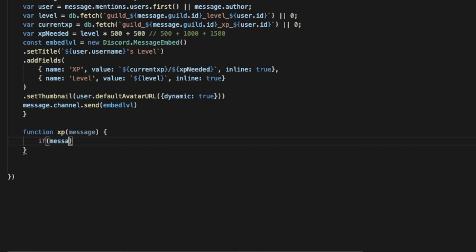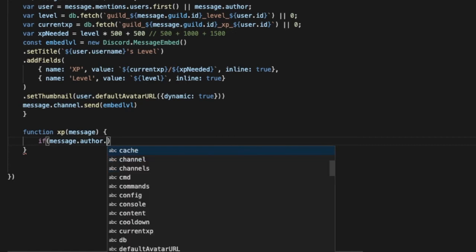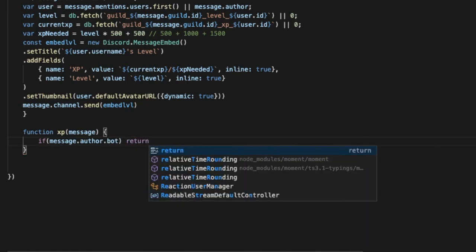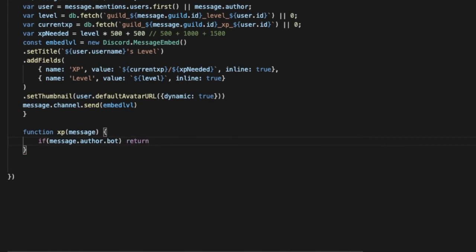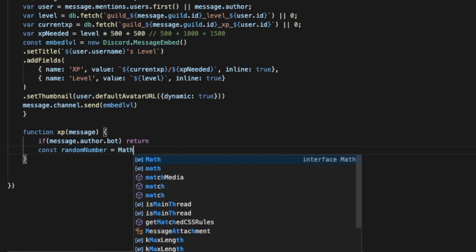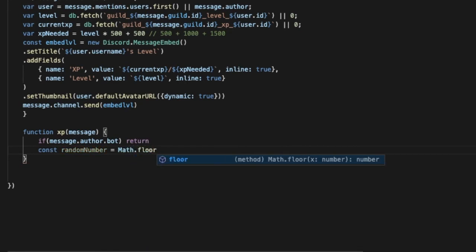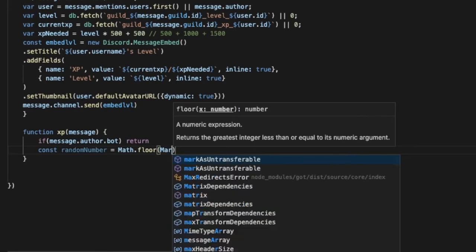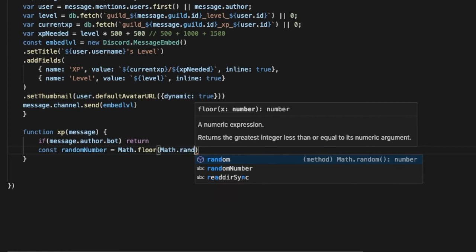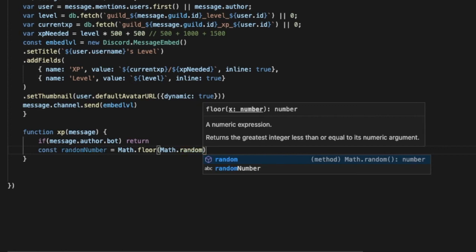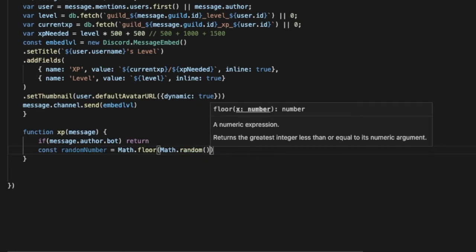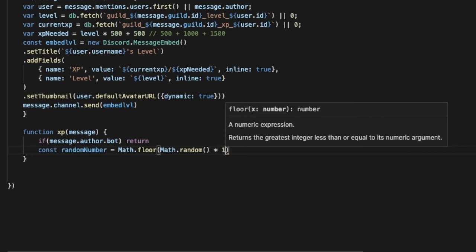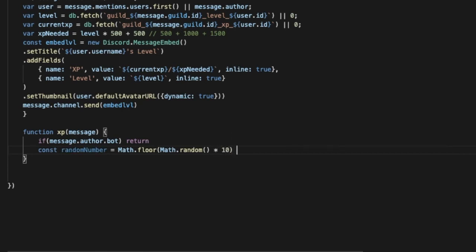So if message.author.bot return, so we don't get the bots messages. And now const random number equal math.floor. So we are basically now making it choose a random number. This number random number will be the xp given per message. So what I just typed over here, it will give him a random xp between 10 and 15.